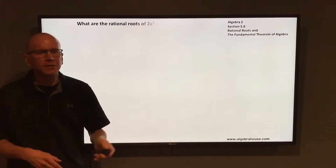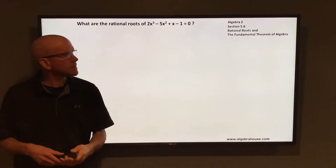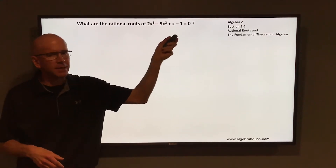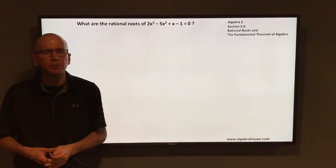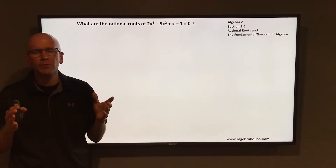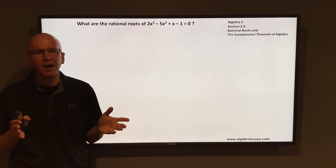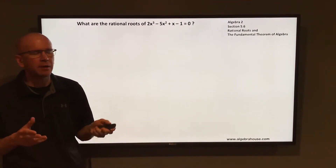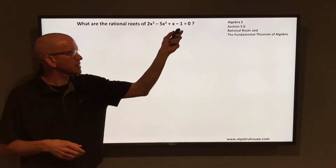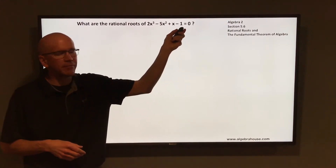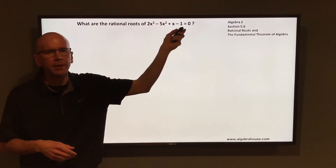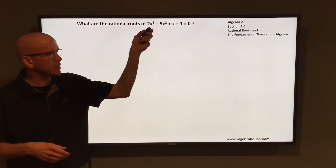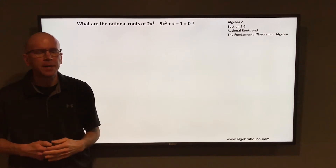We're going to find the rational roots of 2x³ - 5x² + x - 1 = 0. First you need to find the possible rational roots. The possible rational roots are found by taking factors of the constant term, factors of negative 1, and putting those over factors of the leading coefficient, factors of 2.